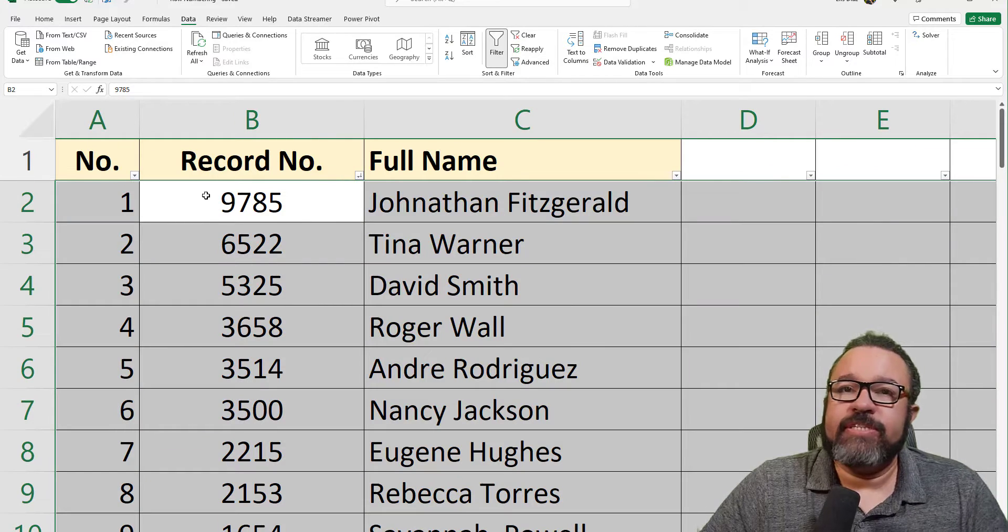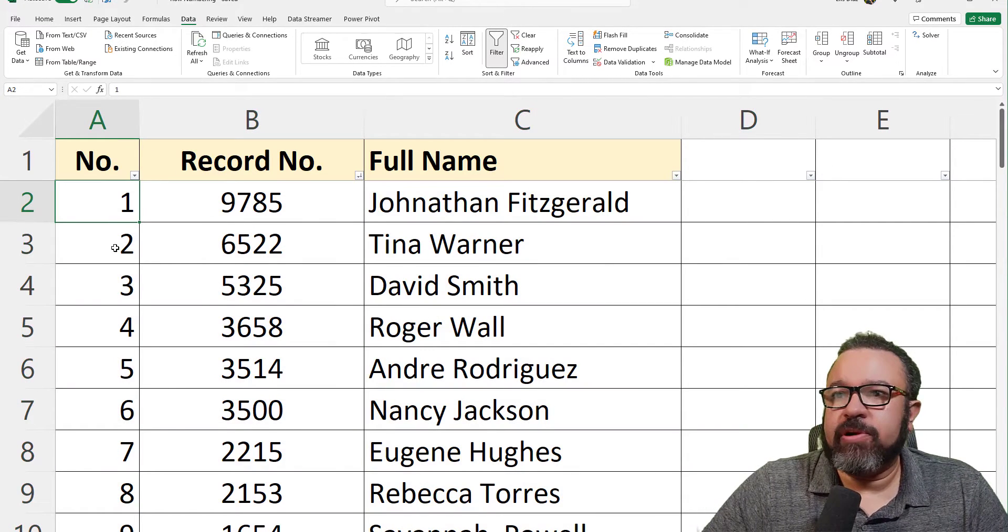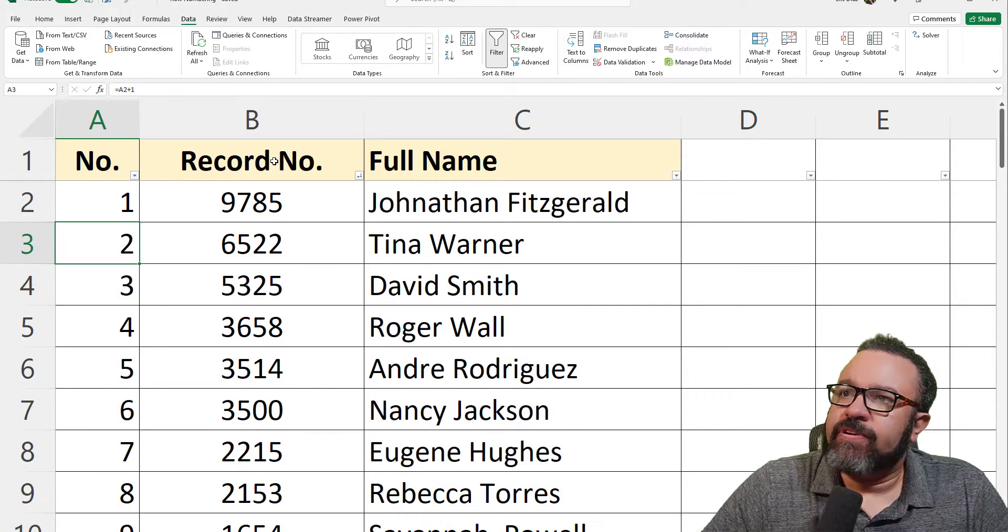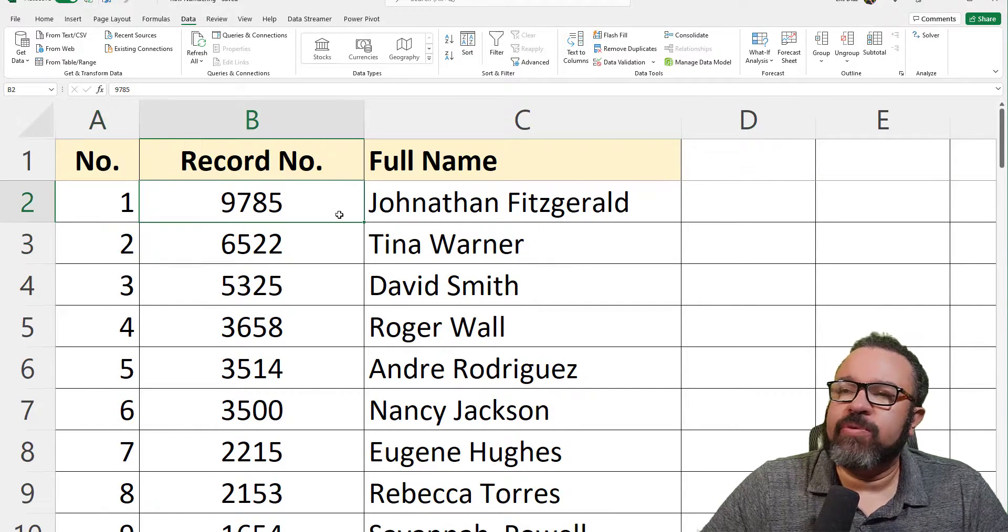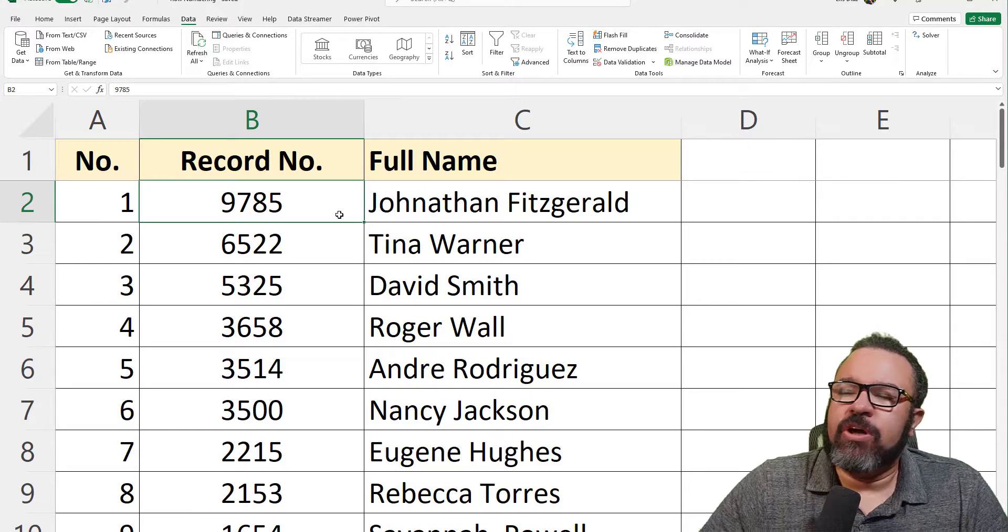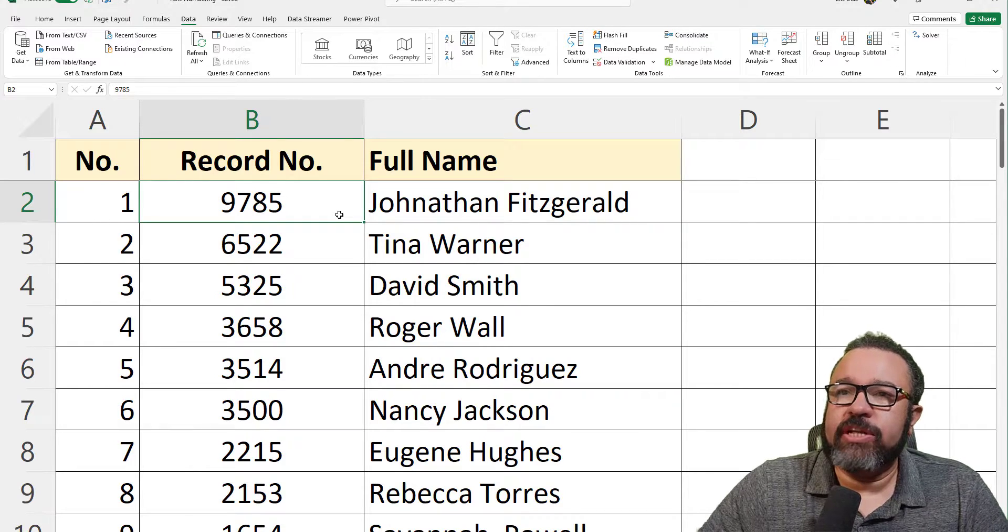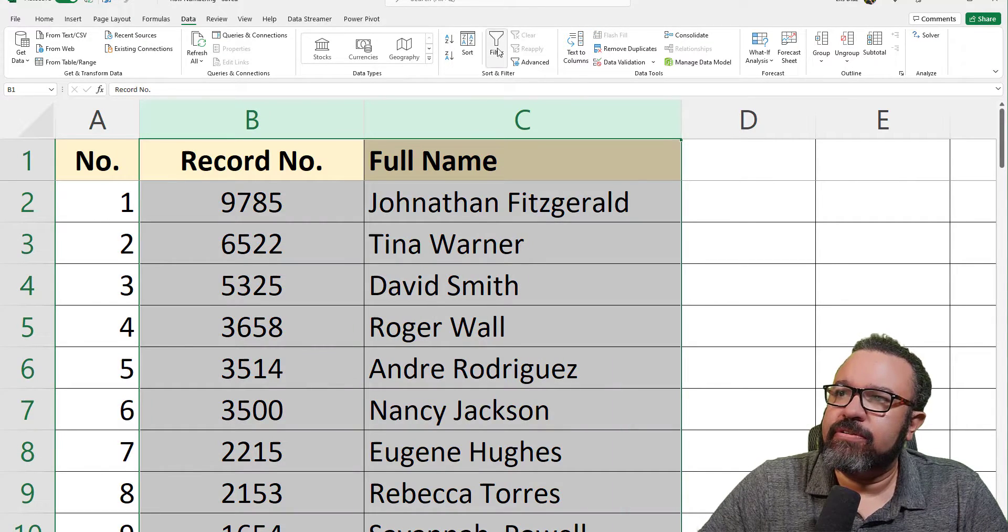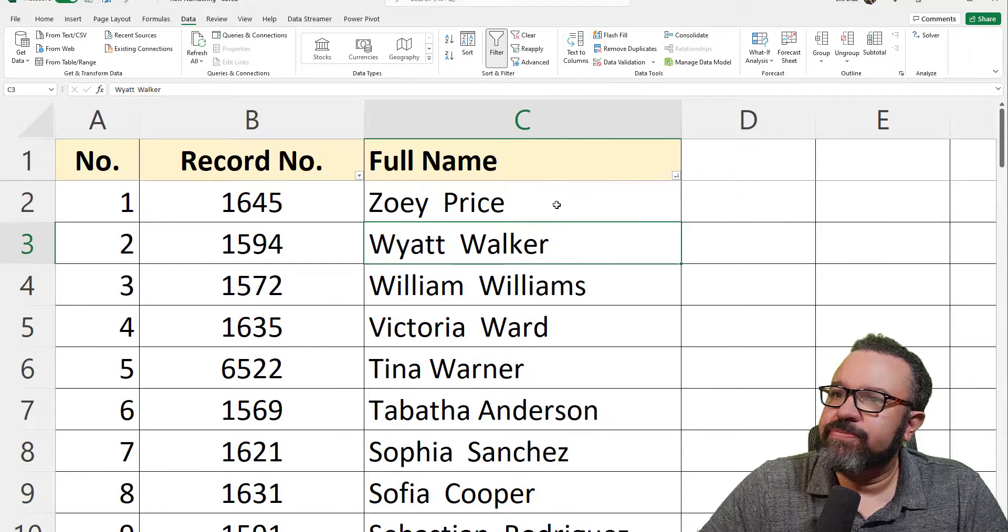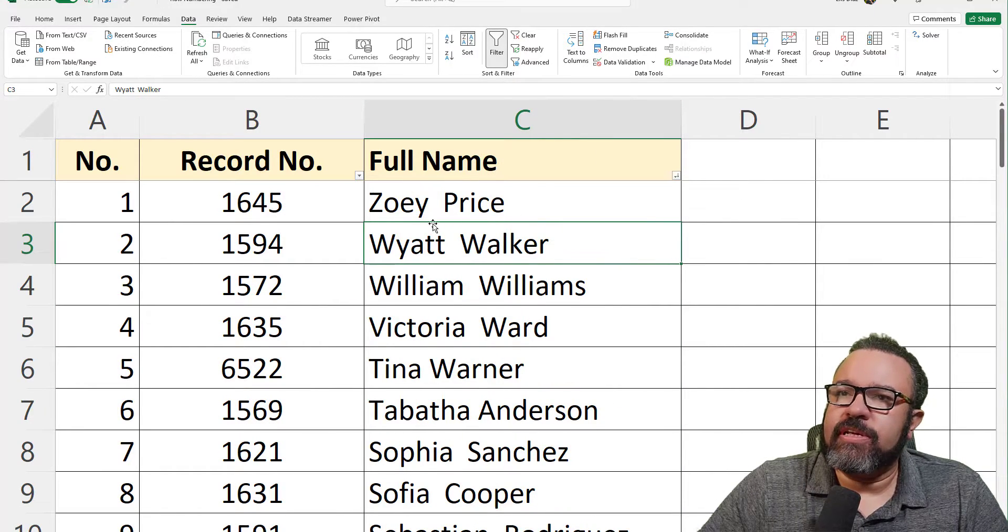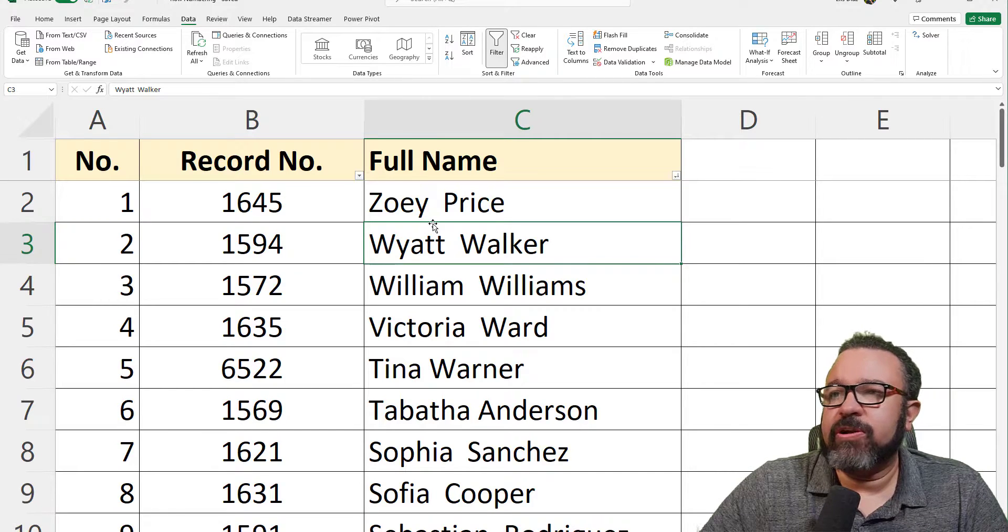If you insist on using this method, there is a way around the problem. First, we're going to turn off the filters, then filter only the columns you want sorted, so B and C. Now let's sort and see what happens. You notice A remained the same because it's no longer part of the filter.